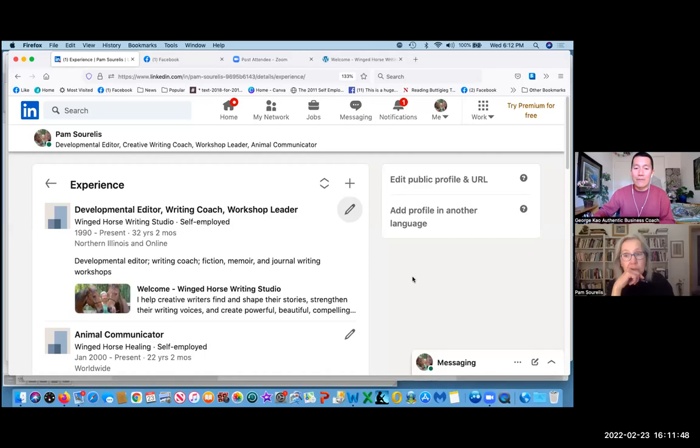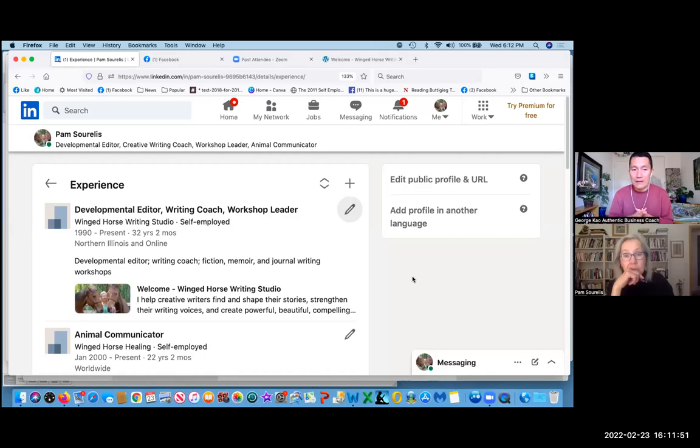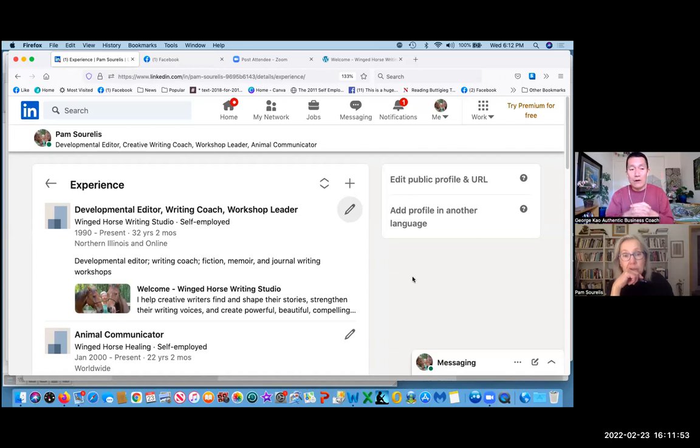Let's look at how to get back to your company page that you've created. Right now, Pam, you're on your LinkedIn personal profile in the experience section.